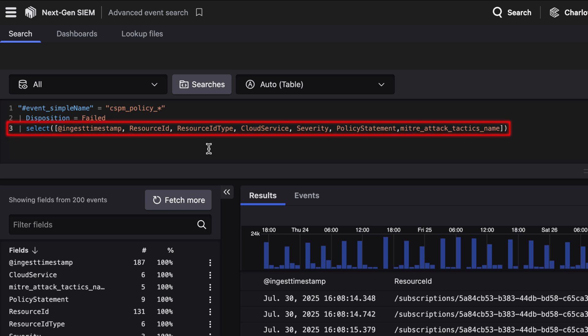Here, we collect key details like the cloud services running, resource type, severity, policy statements, and the MITRE tactics.